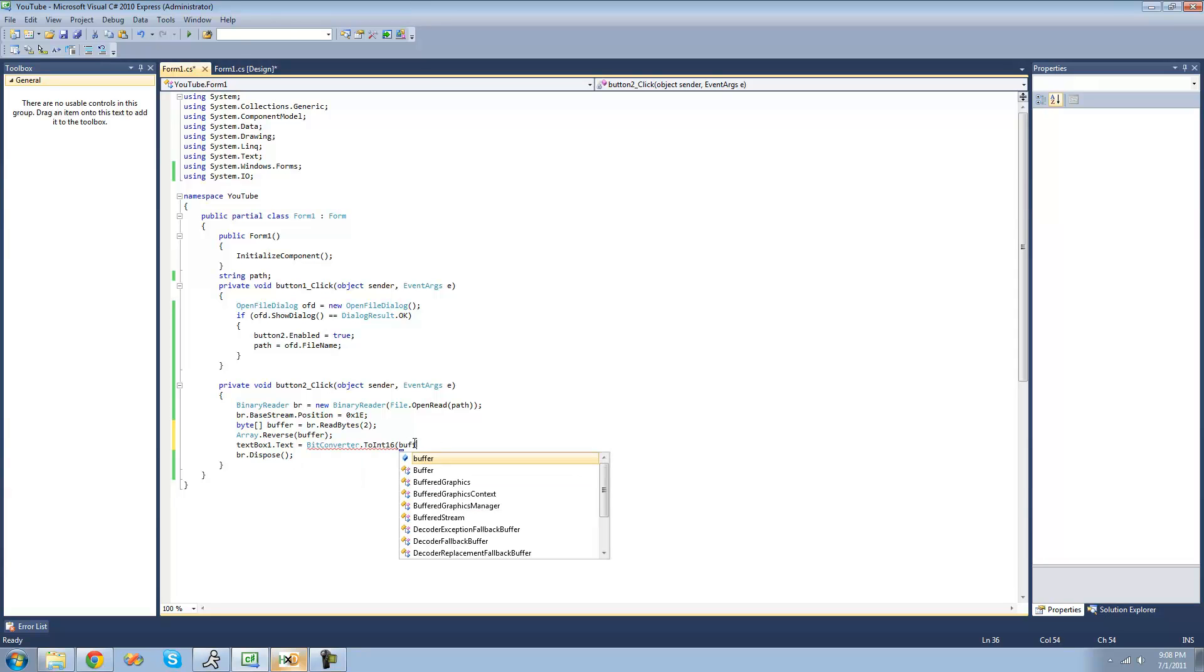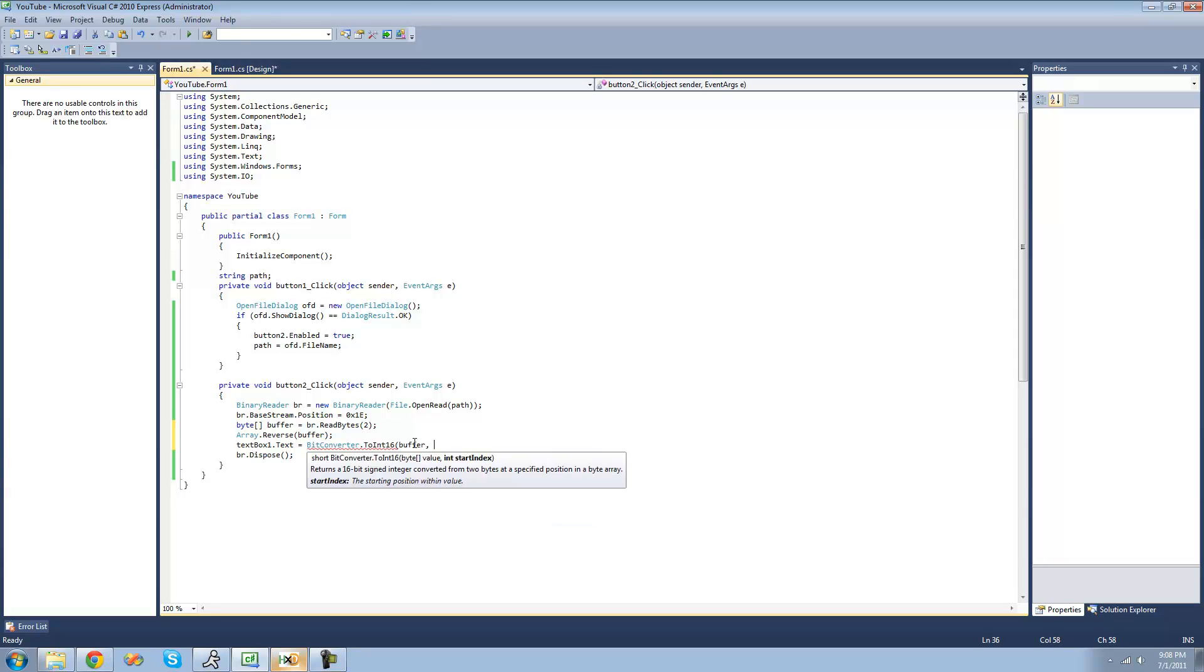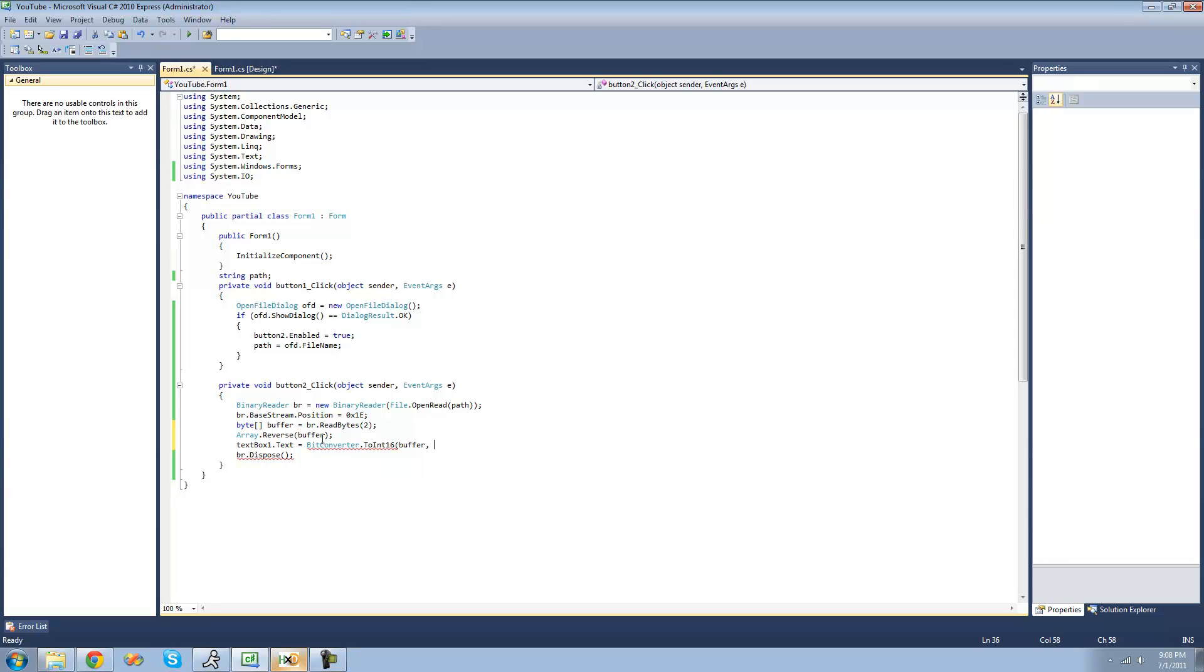So we just put the byte array in there, which is buffer. And then following this, it calls for a start index, meaning the element in the array that it will start reading from, or start making it into an int16. And since there's only two elements inside of this array, we're just going to start at 0.